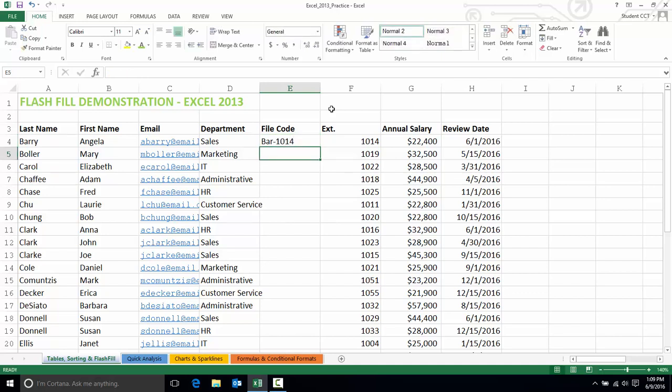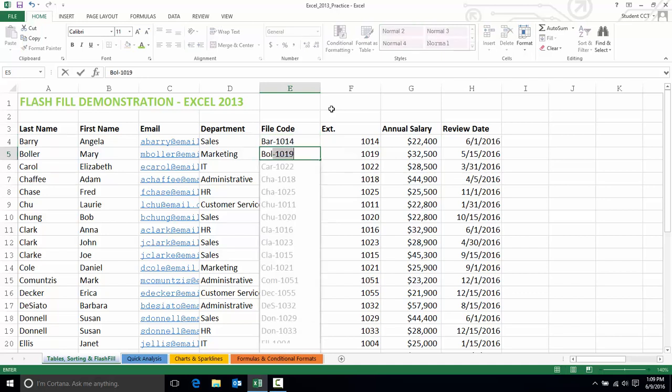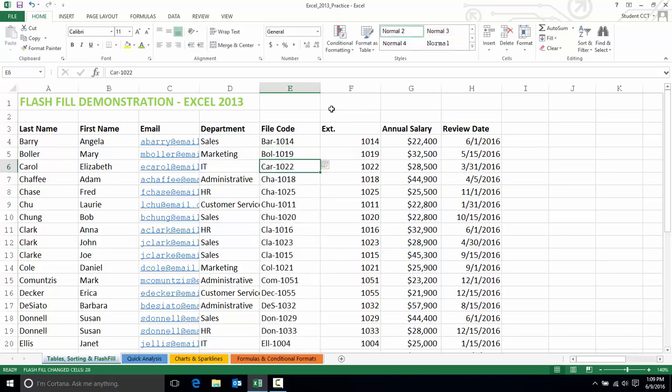And then the next person. Again, as soon as I start typing, Excel picked up on my pattern. It has auto-filled this down the column. All I need to do is press Enter to accept that change.